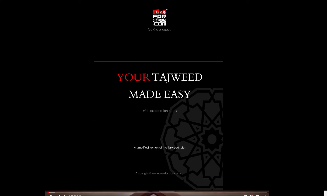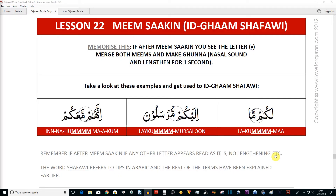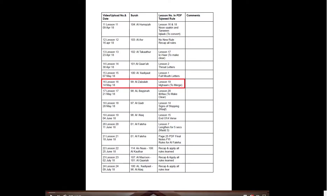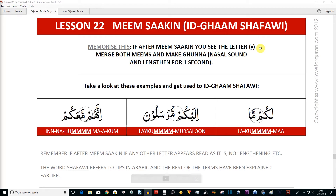Let's open our PDF, Tajweed Made Easy, on page 24 — lesson 22, but this is lesson 9 of our course. Meem Sakin: meem with a sukoon on top. Idgham Shafawi — 'idgham' means to merge, the merging of two letters or two sounds, and 'shafawi' refers to lips in Arabic.